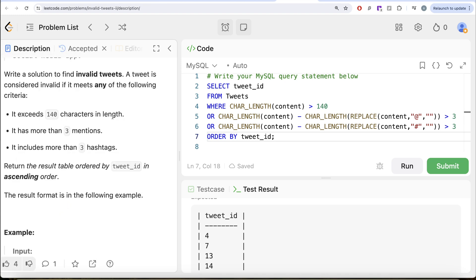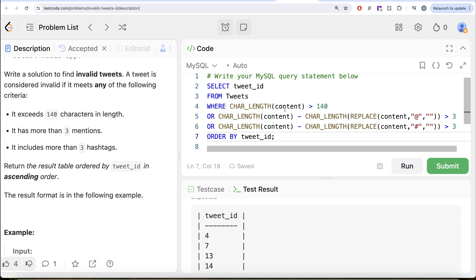Not a difficult question. However, we had to learn something new. Basically apply our learnings from one of the videos in the past as well. That we should use CHAR_LENGTH to get the length in characters. And then we use the same thing along with the REPLACE.